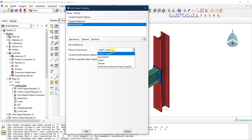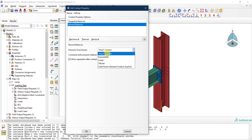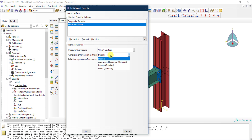Hard contact is what we typically use. There are other options — exponential, linear, and tabular — where you provide specific pressure values, but hard contact is standard for our case. For the constraint enforcement method, leave it as the default; only switch to other solvers if you encounter convergence problems with the normal behavior.